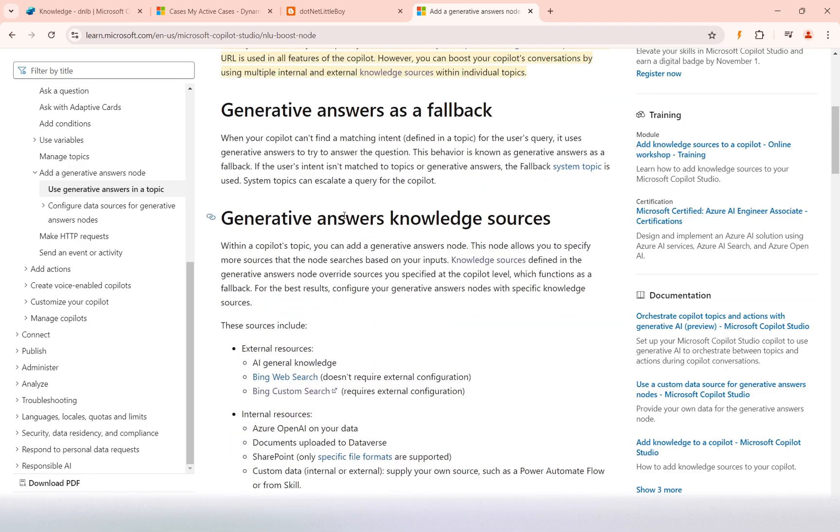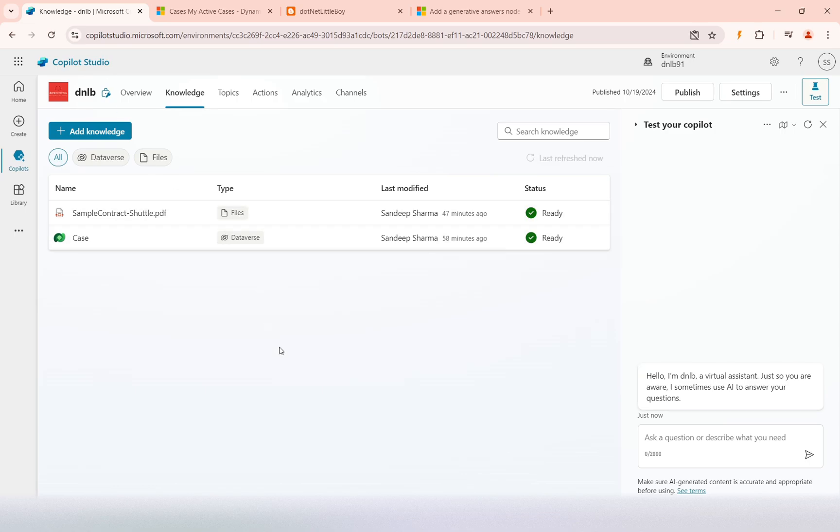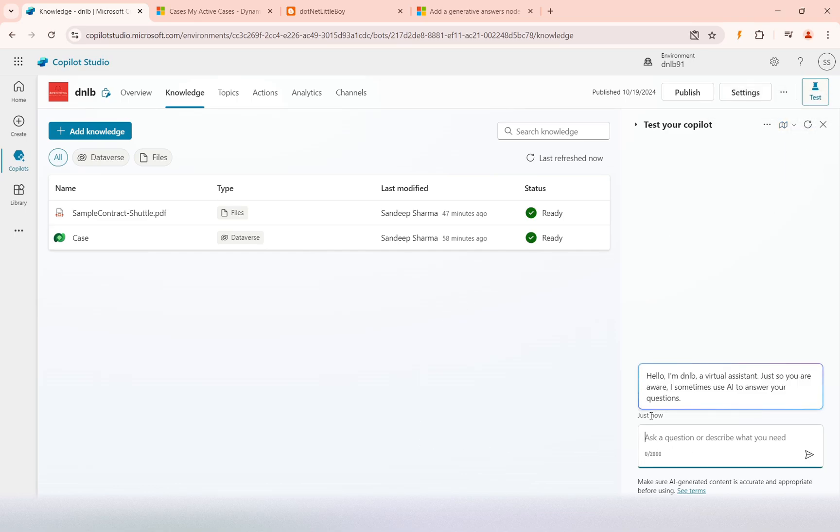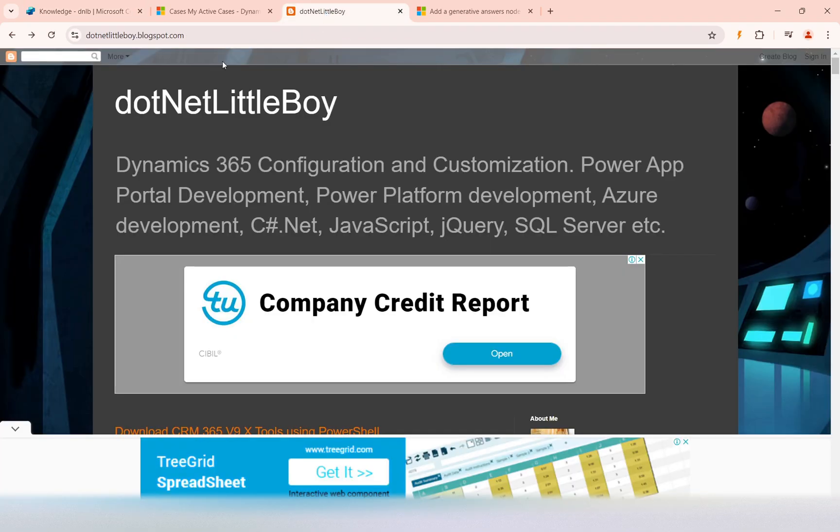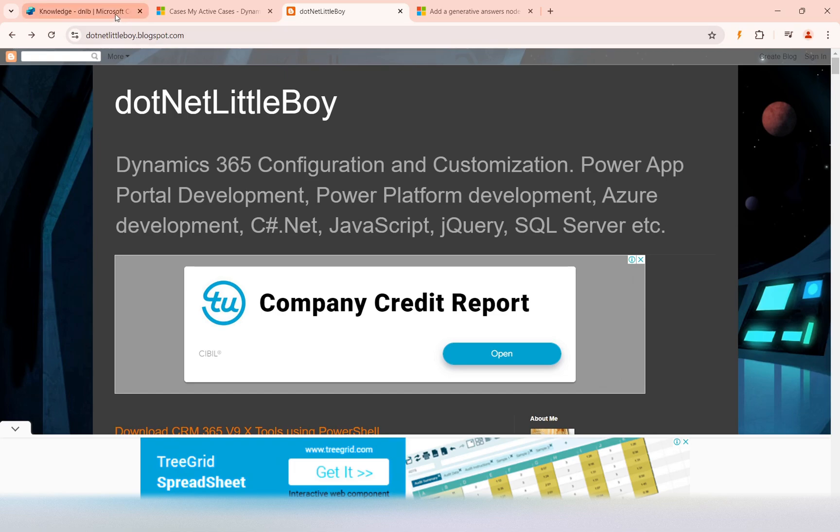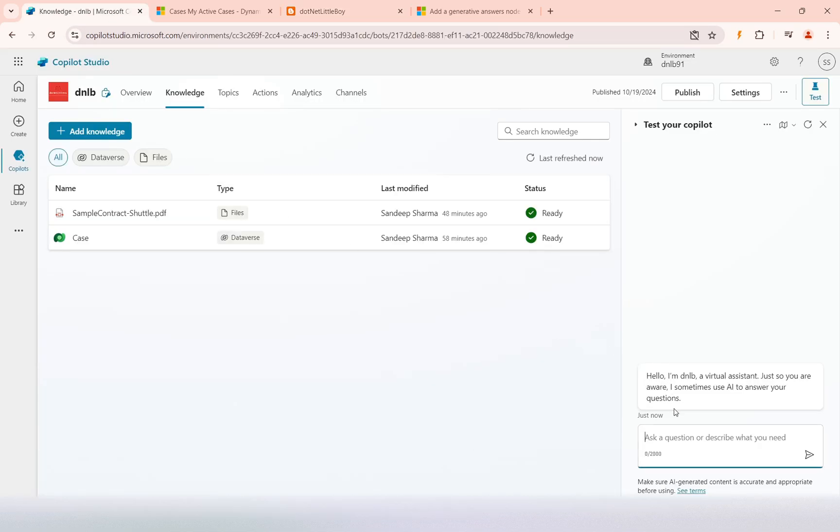I'm going to show you the demo on how to configure the knowledge base for the public website and make the question on that. I do not have a knowledge base for the public website configured yet. If I ask anything related to some information from a public website—this is one of my blogs which is publicly accessible—it will not be able to respond because that is not referred as a knowledge source.